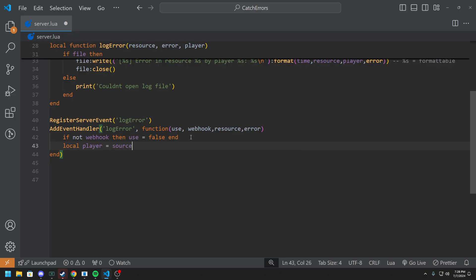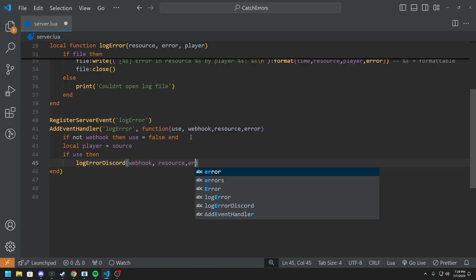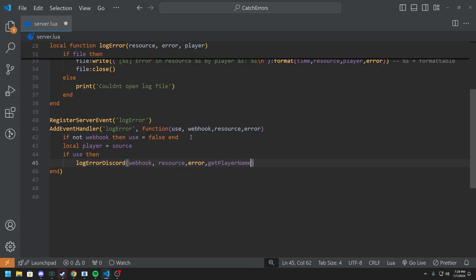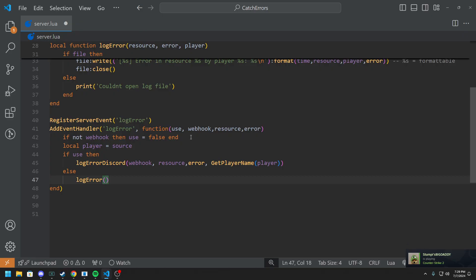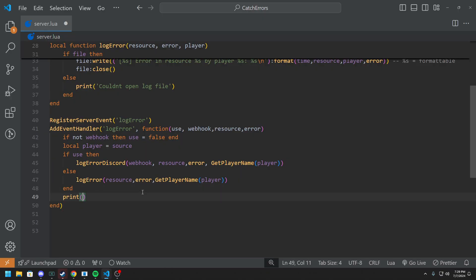We do if use, then we call logErrorDiscord with webhook, resource, error, and GetPlayerName(player). Else we call logError with resource, error, and GetPlayerName(player). And we add a print statement of 'Error found in resource' then the resource name and 'check C logs folder'.